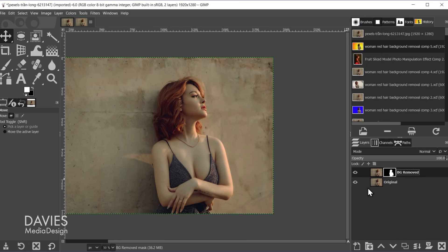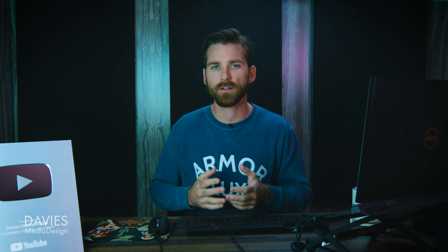So let me unhide this. And we're going to click back on the original layer. So to select the finer details of the hair we're going to use what's called the foreground select tool in GIMP.